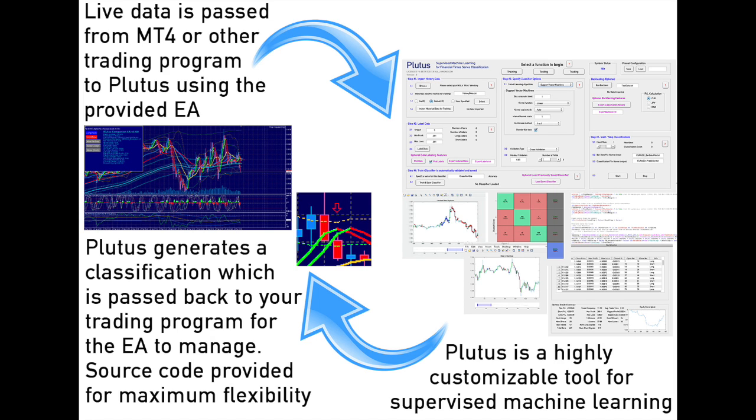Plutus can be used as a fully automated trading solution including an open source trade handler that can be customized with additional trading rules, or as an indicator only. Plutus can be used to trade any asset class or instrument on any time frame.